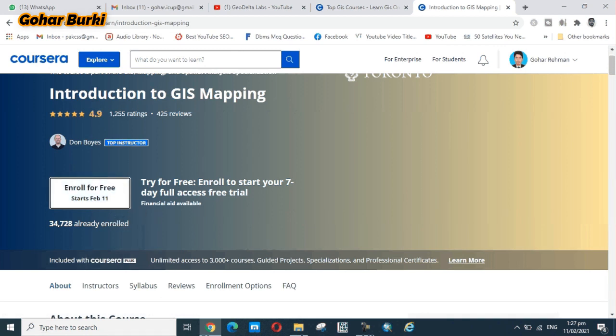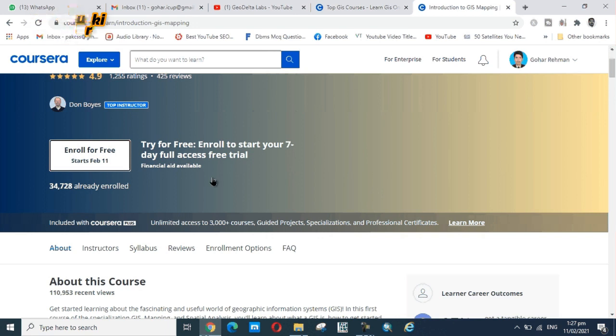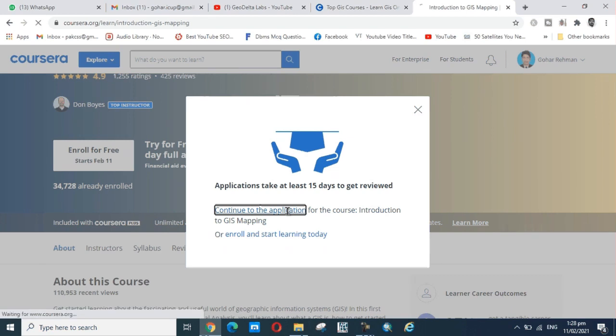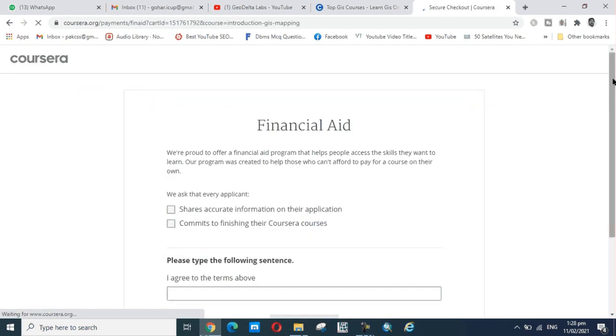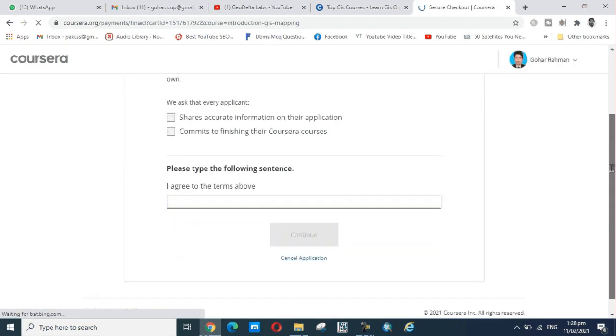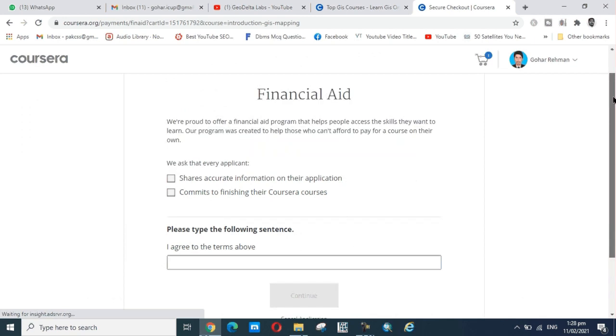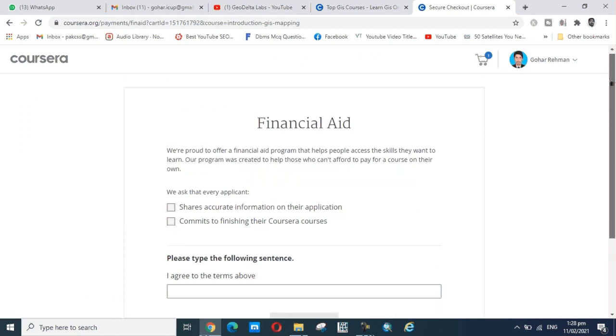This is the paid option, but for free, for poor people with financial problems, you click on Financial Aid Available. Click on this and continue the application.